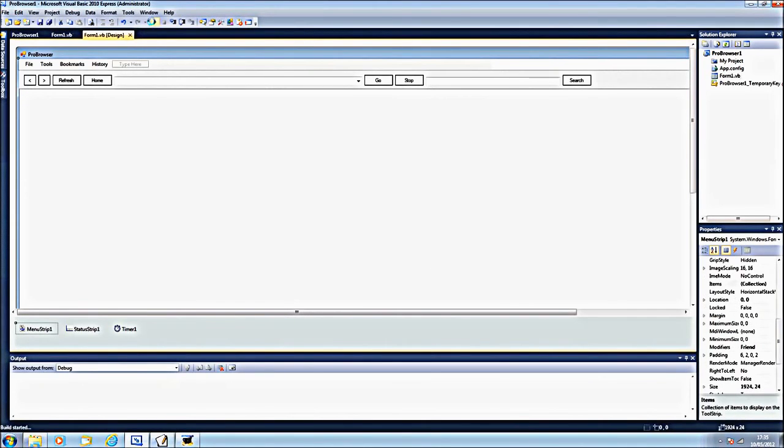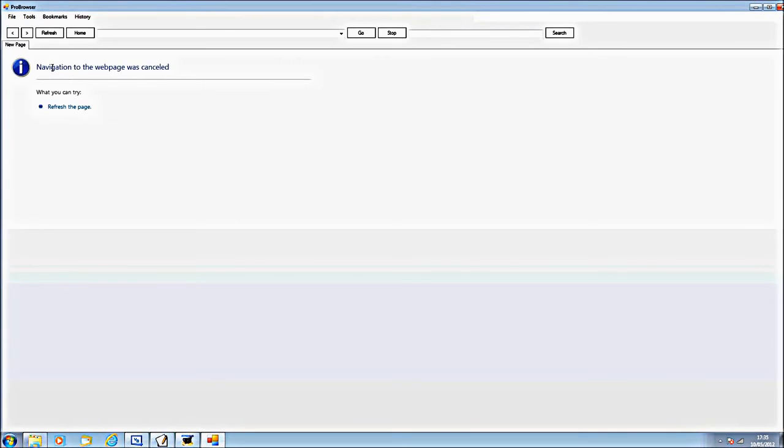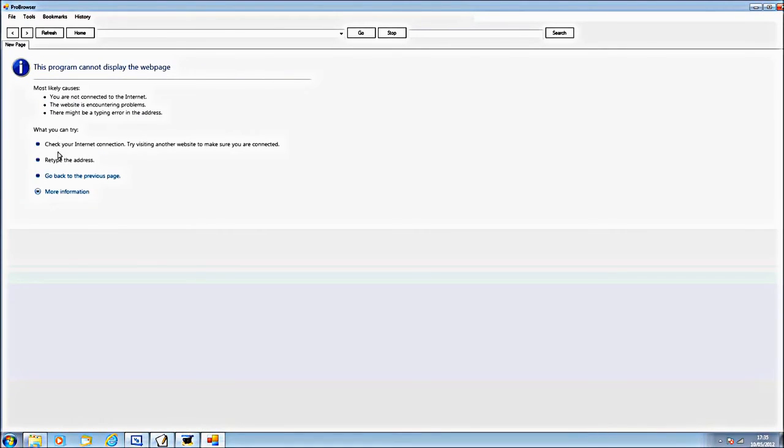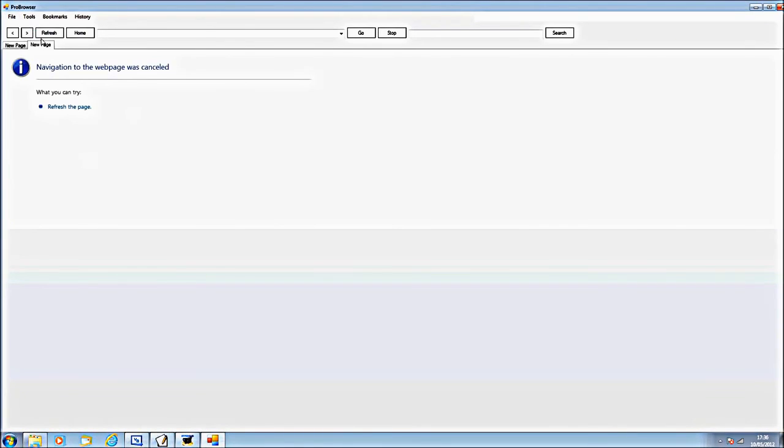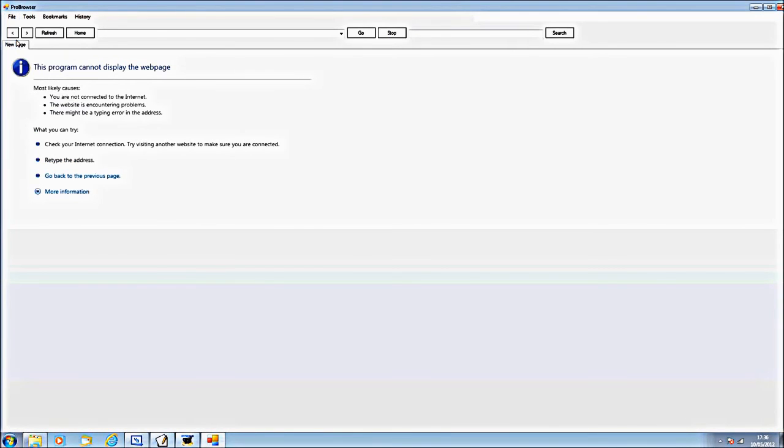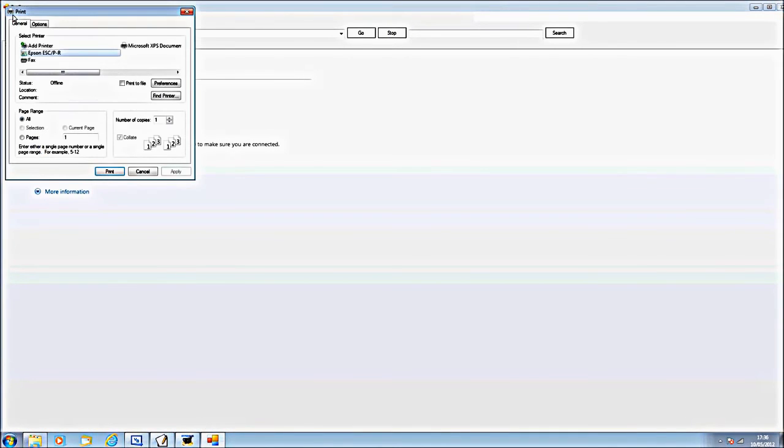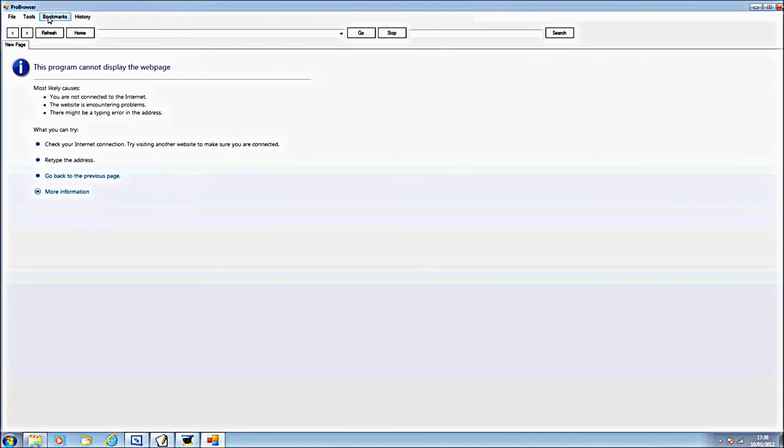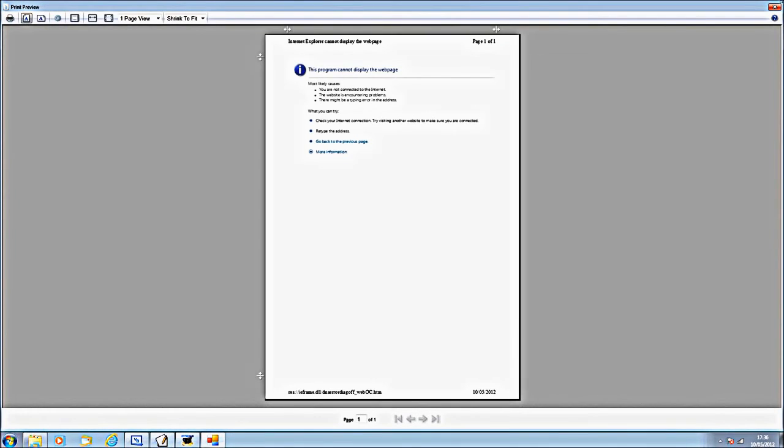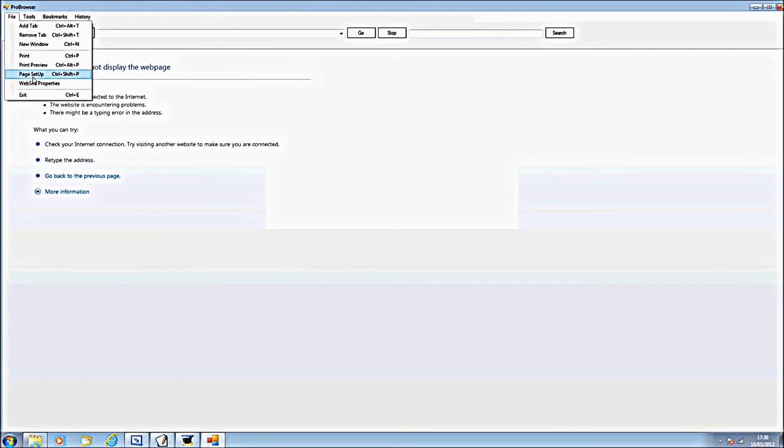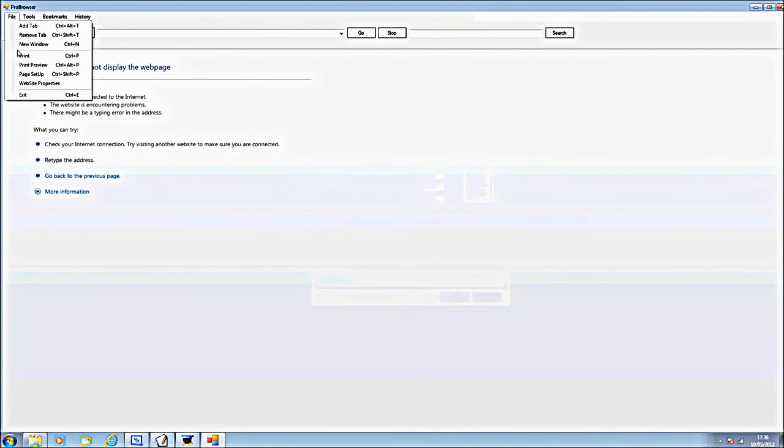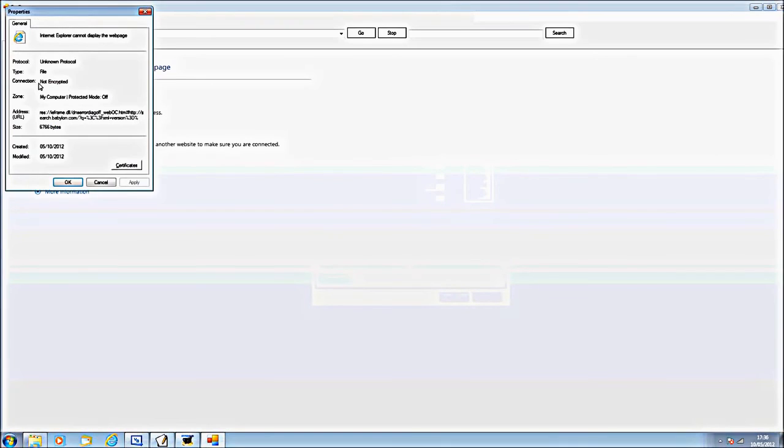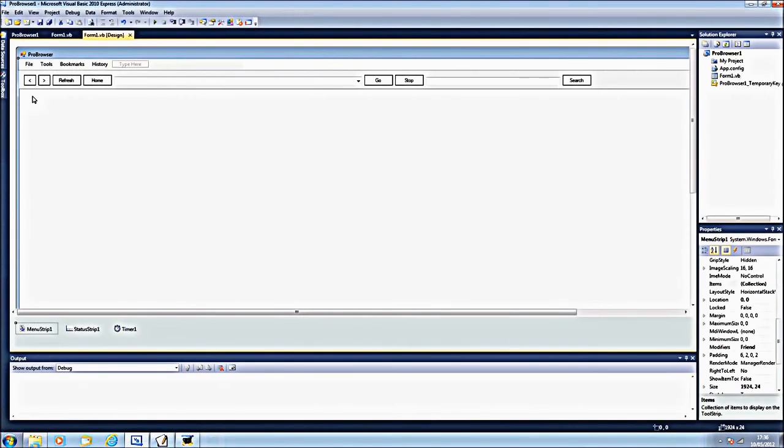I'll debug it for you to see. My navigation's web page was cancelled because I've still got to work on the navigation. But everything's working. Add tab, remove tab, new window, print, print preview, page setup, website properties, and exit. And that will end it.